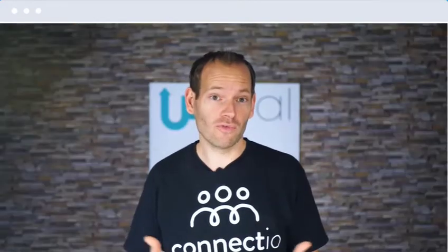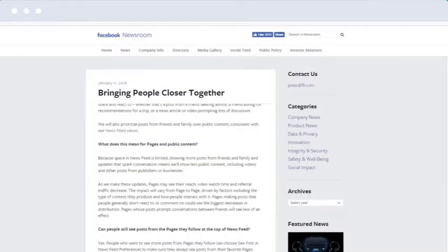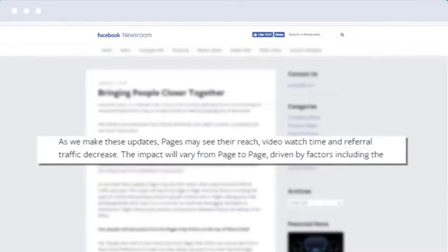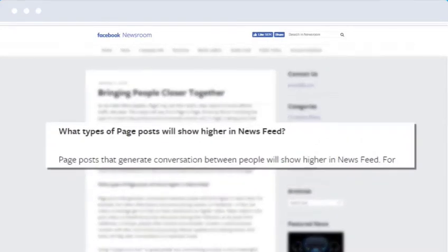Facebook is doing everything they can to keep its users happy and to make us, the business owners, pay more for ads. They're killing organic reach and they're devaluing posts and ads that don't evoke conversation. In fact, in one of their official posts, Facebook specifically said that pages may see their reach, video watch time, and referral traffic decrease. But in that same article, they also said: page posts that generate conversation between people will show higher in the newsfeed.